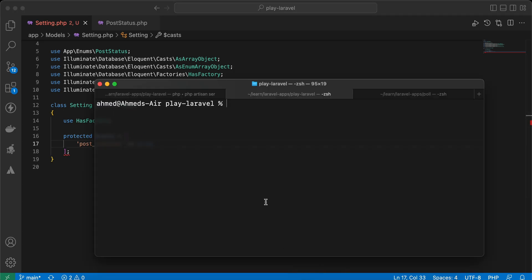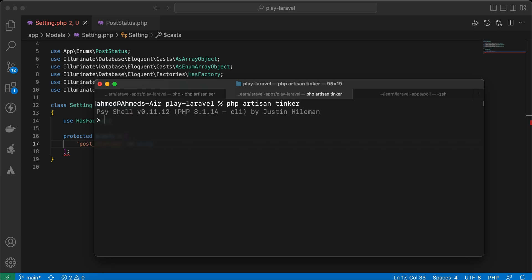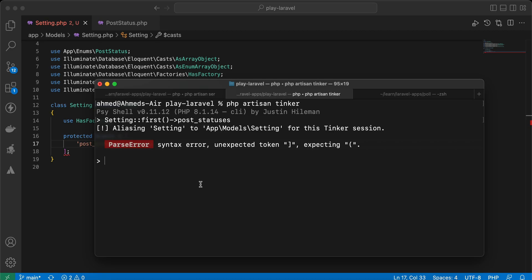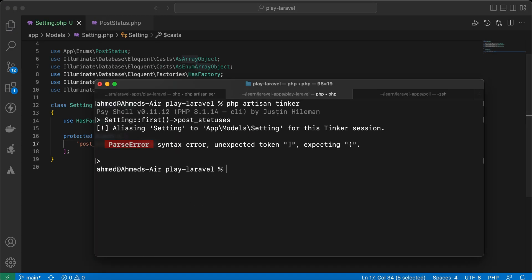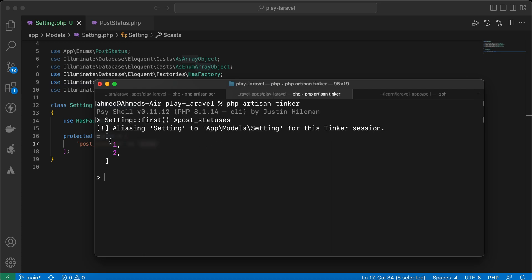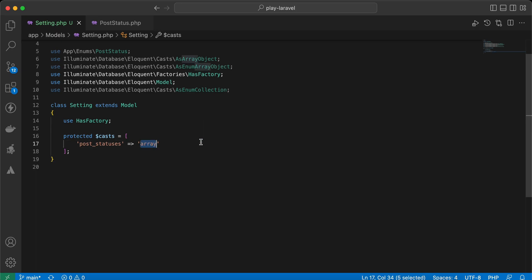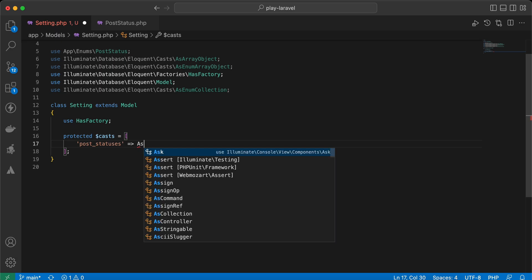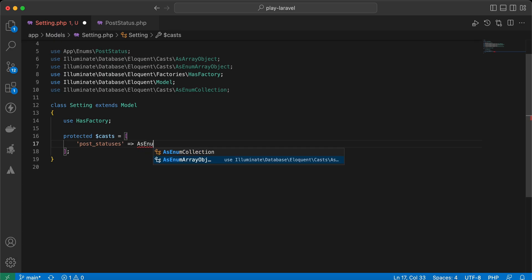If we open Tinker — it should be 'php artisan tinker' — and I will say 'Setting::first()'. The status must be a string as array. We can represent them like that, but now this data represents an enum of PostStatus, so we can display them as a new collection or as a custom class using AsEnum — you can see as collection or as array object.